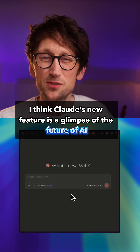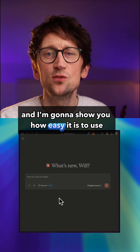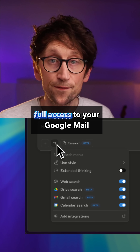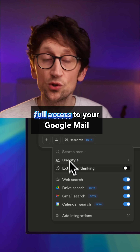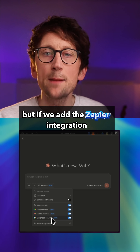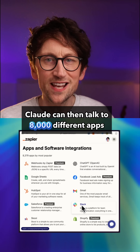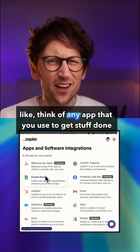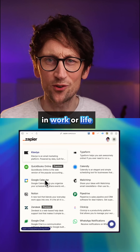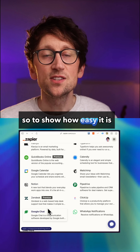I think Claude's new feature is a glimpse of the future of AI, and I'm going to show you how easy it is to use right now. Integrations not only gives Claude full access to your Google Mail and Docs with those built-in connections, but if we add the Zapier integration, Claude can then talk to 8,000 different apps — like any app you use to get stuff done in work or life, and Claude can do stuff there for you.